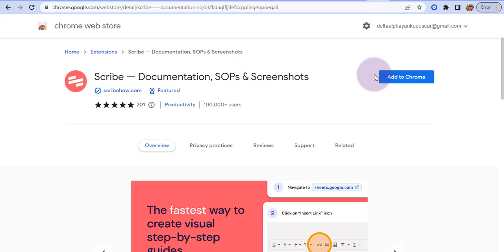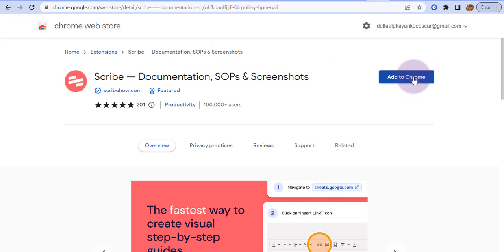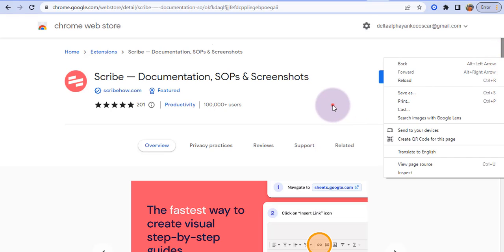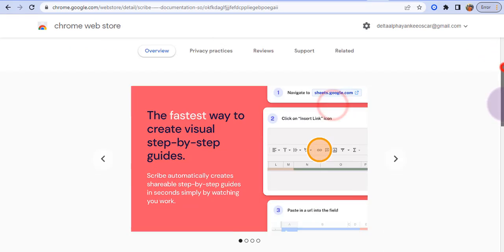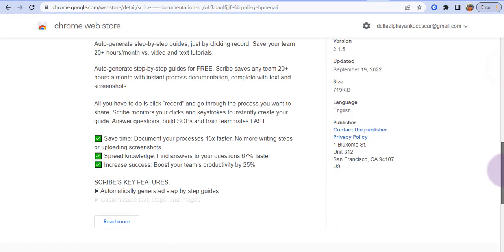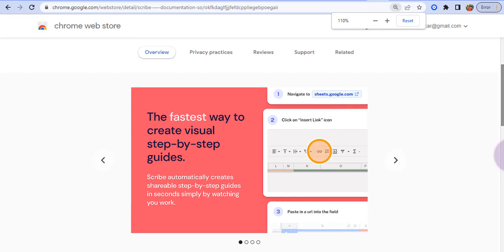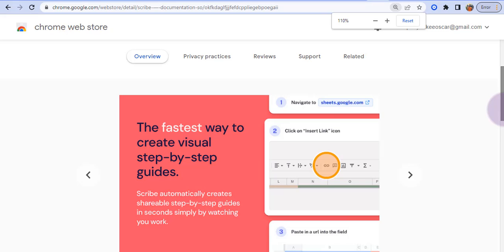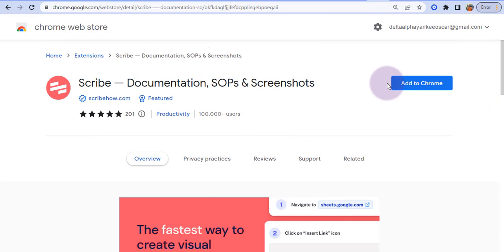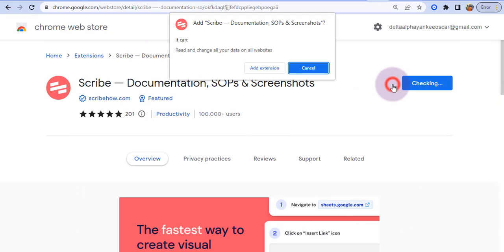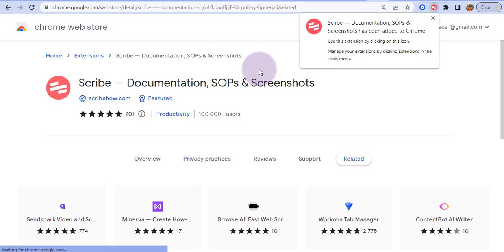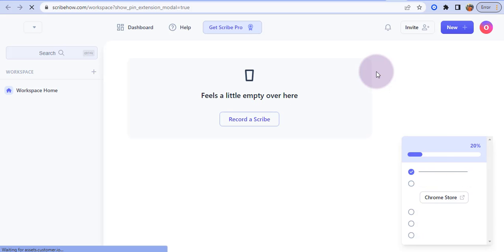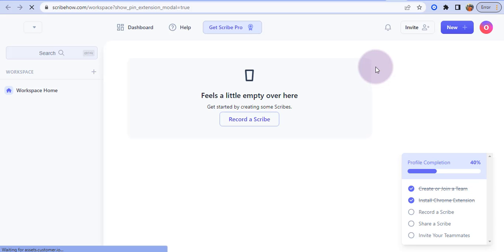So the first thing we're going to do is install the Scribe Chrome extension here. So this is Scribe, I'm going to come here and install this Chrome extension. So now Scribe has been installed on my Google Chrome but I need to do one or two things here.